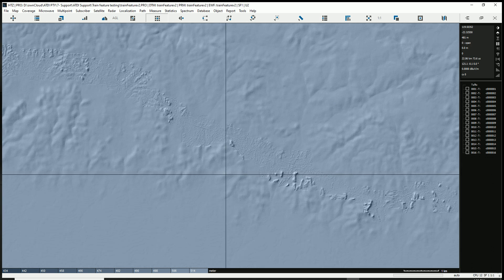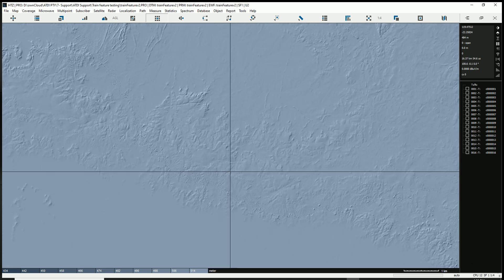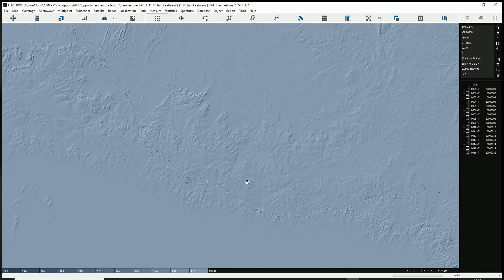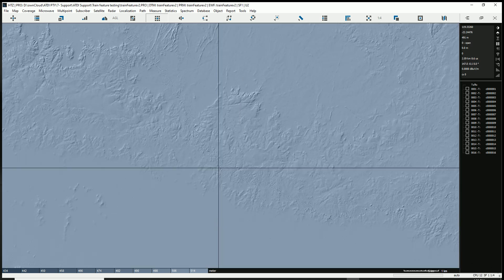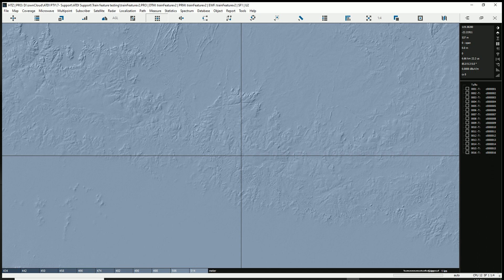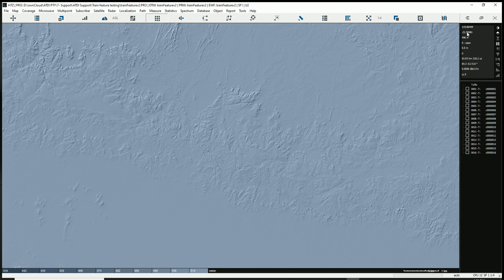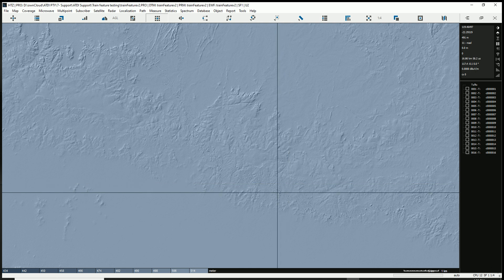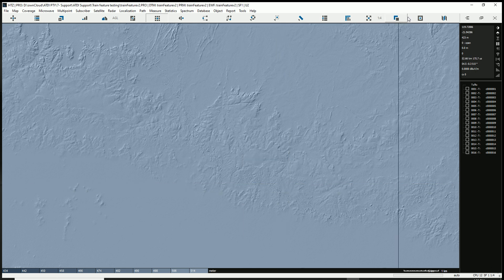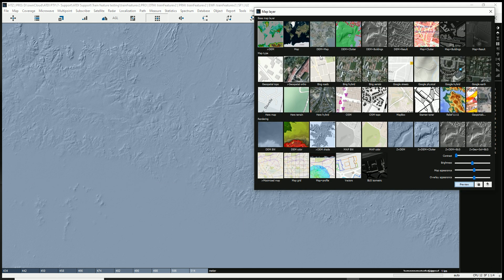This higher-quality area along the rail line and the medium-quality surrounding area is perfect for a rail line study. The software shows you longitude, latitude, and terrain elevation above mean sea level. The second layer I want to talk about is the clutter.